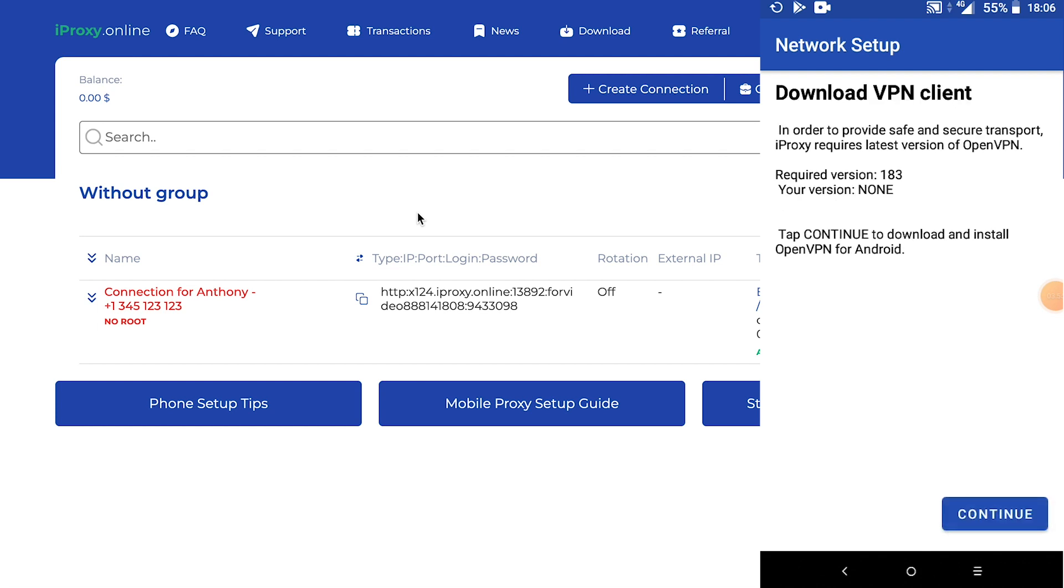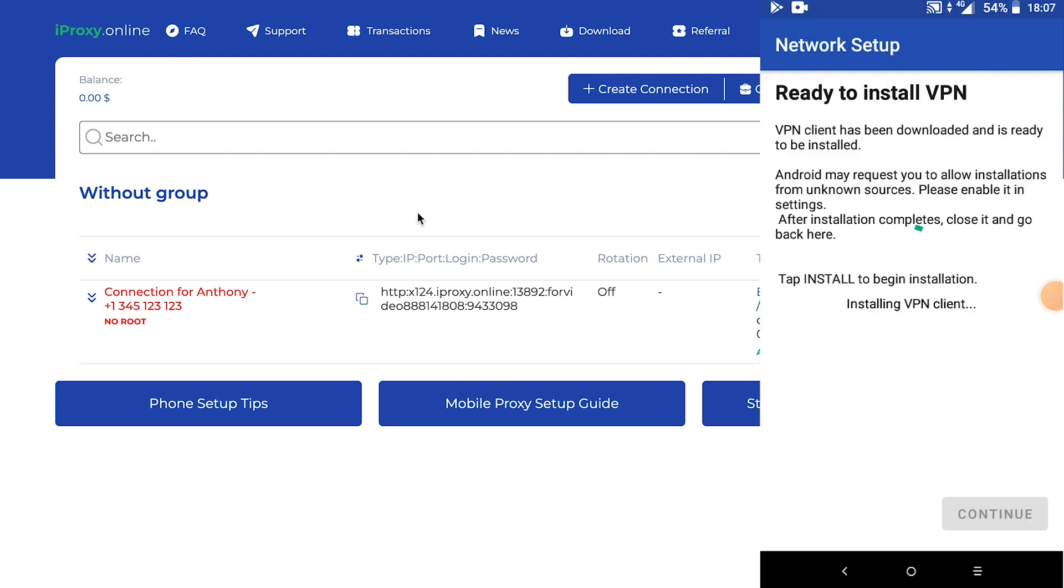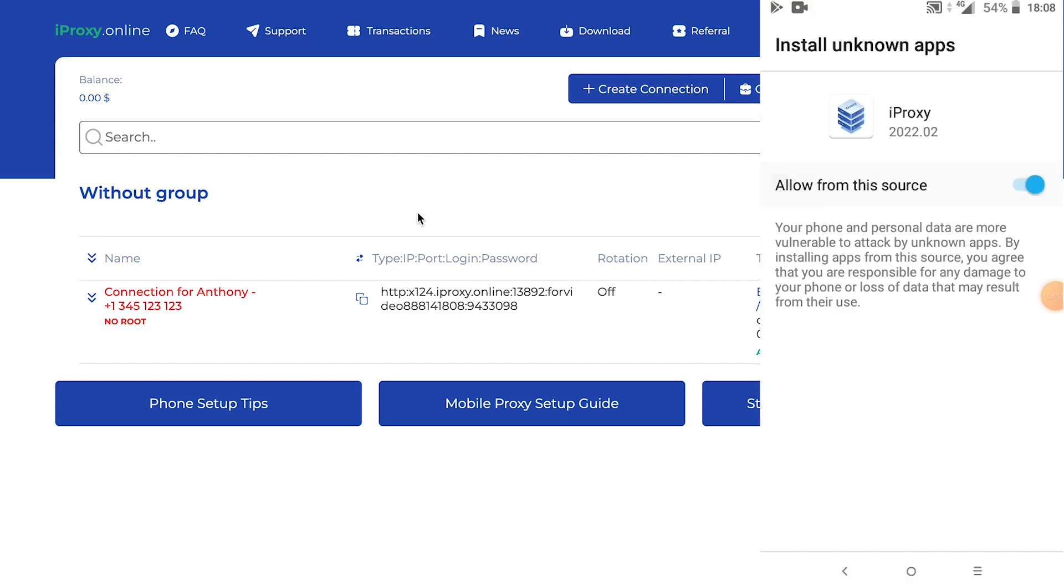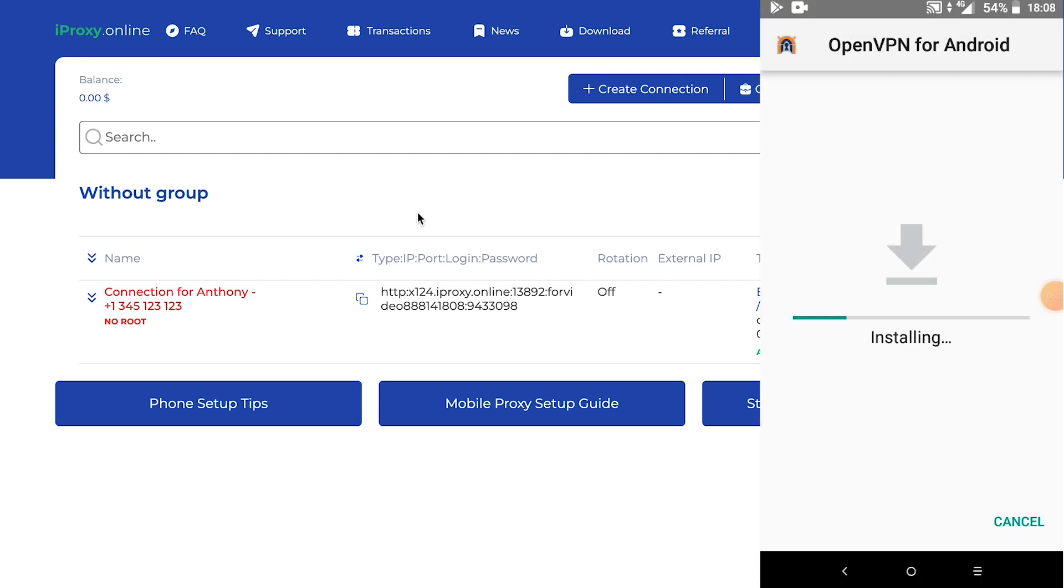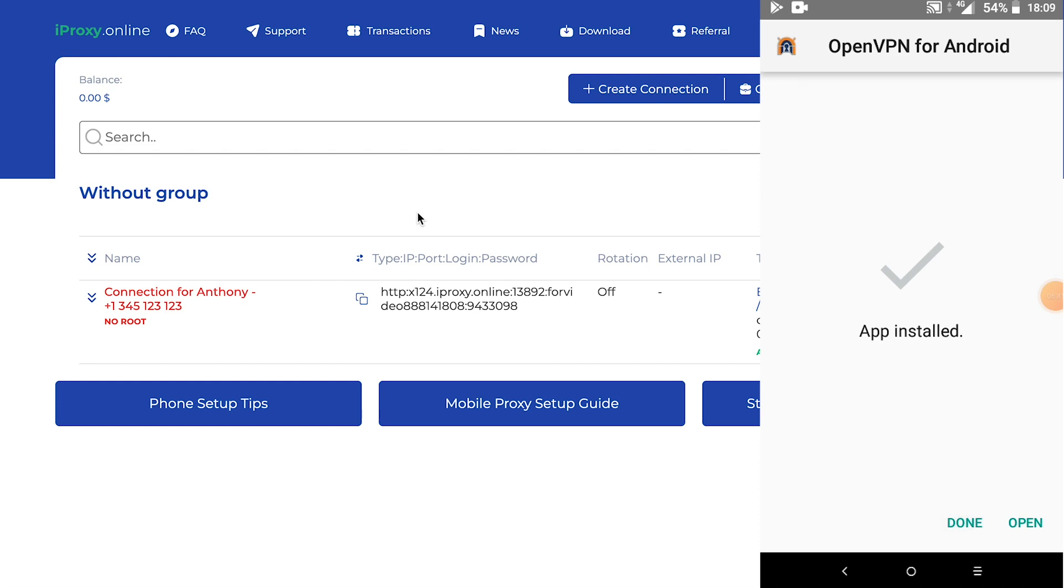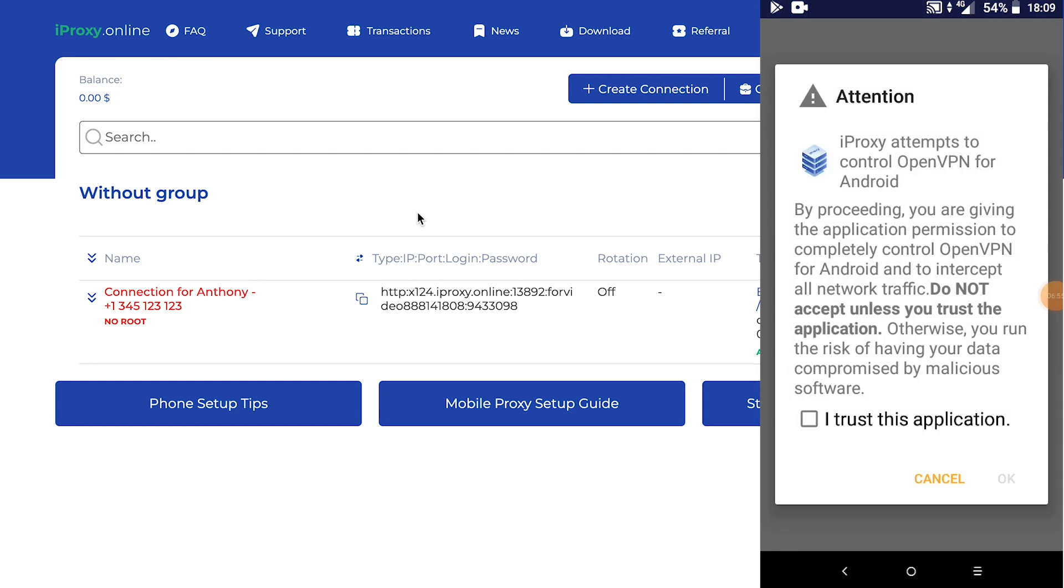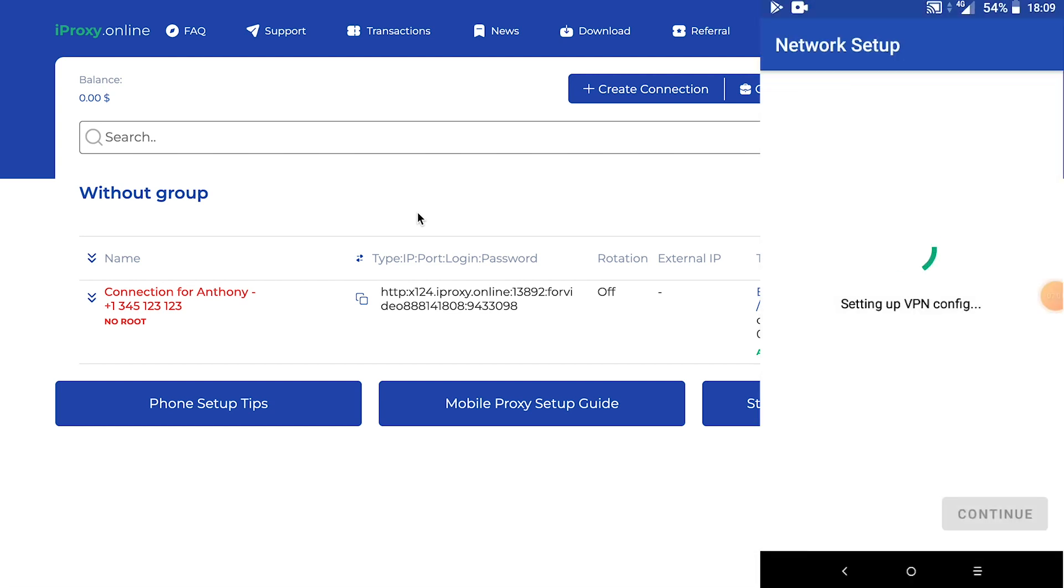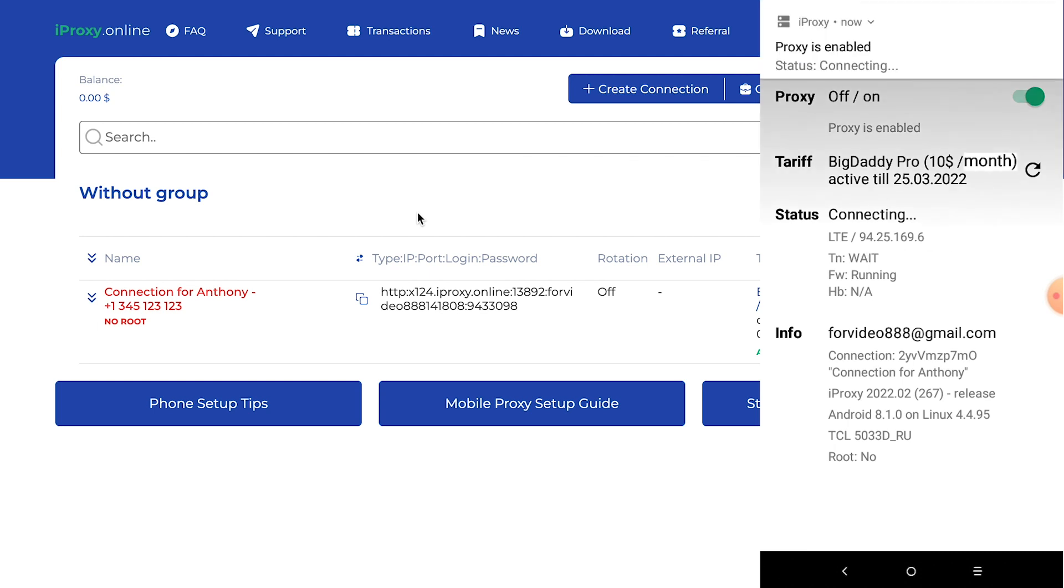We see that root access is not available. Let's click start. Let's click continue. Hello. Allow OpenVPN to be installed. Click settings. Allow. Click install. No need to launch OpenVPN. Just click done. I trust this application. That's it. Our proxies are now online.